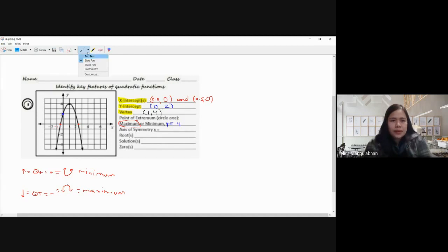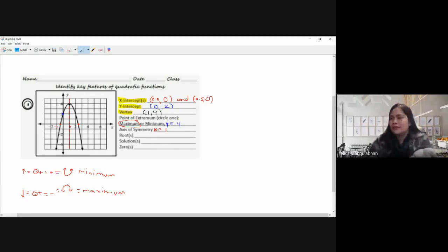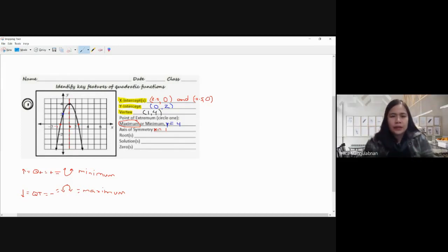For the axis of symmetry, we draw a vertical line that divides the parabola into two equal symmetrical parts. The axis of symmetry is at x equals one, where it touches the x-axis. We write our answer in the form x equals — so the axis of symmetry is x equals 1.